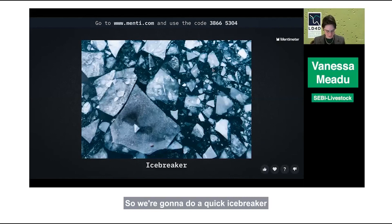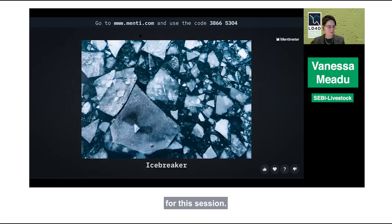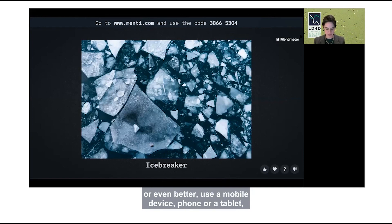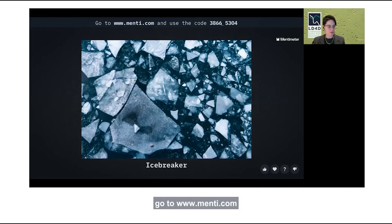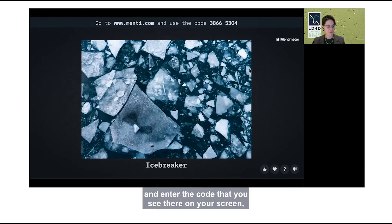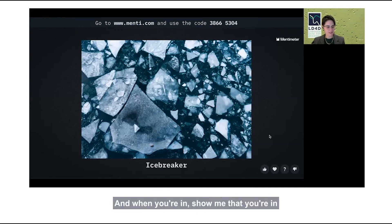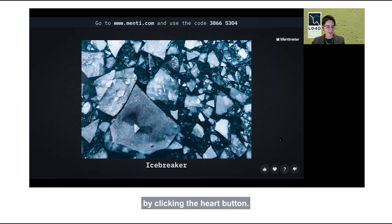We're going to do a quick icebreaker using a tool called Mentimeter. Some of you may know it. Please open either a new browser window or, even better, use a mobile device — phone or tablet. Go to www.menti.com and enter the code 38665304. When you're in, show me that you're in by clicking the heart button.